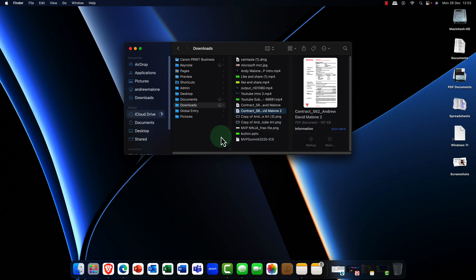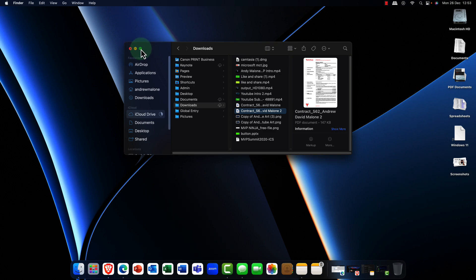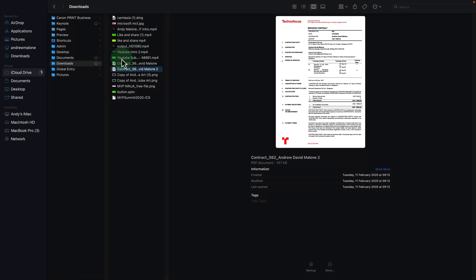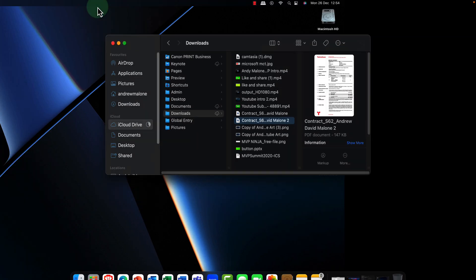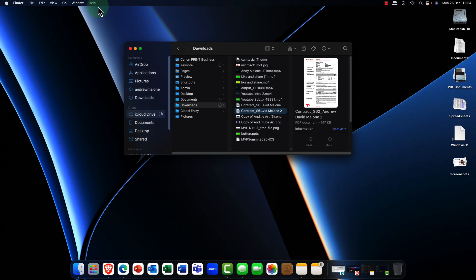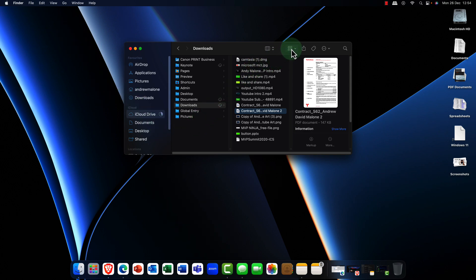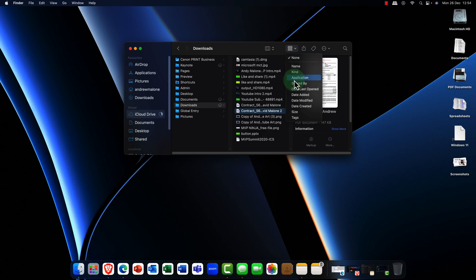But of course you've also got things like, well we don't use control. So control X for cut, copy and paste X, C and V. You can use the command key. So all the keys that you know will be very very familiar. And here in Finder you can sort your data in any way that you want. So by date, by file size and so on.